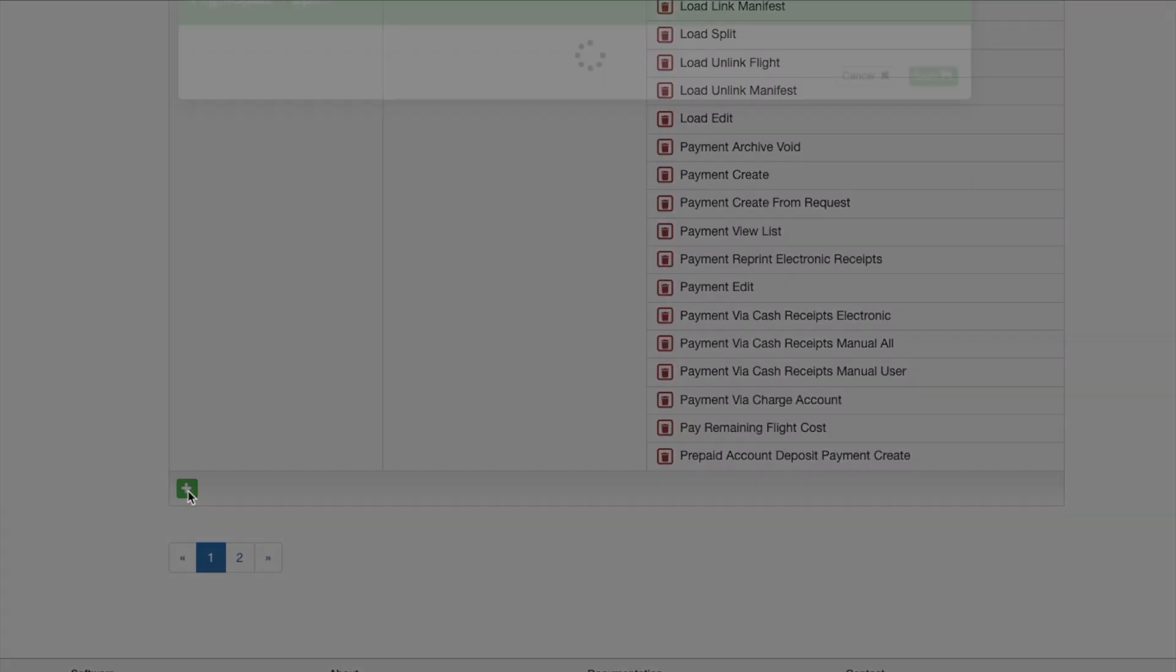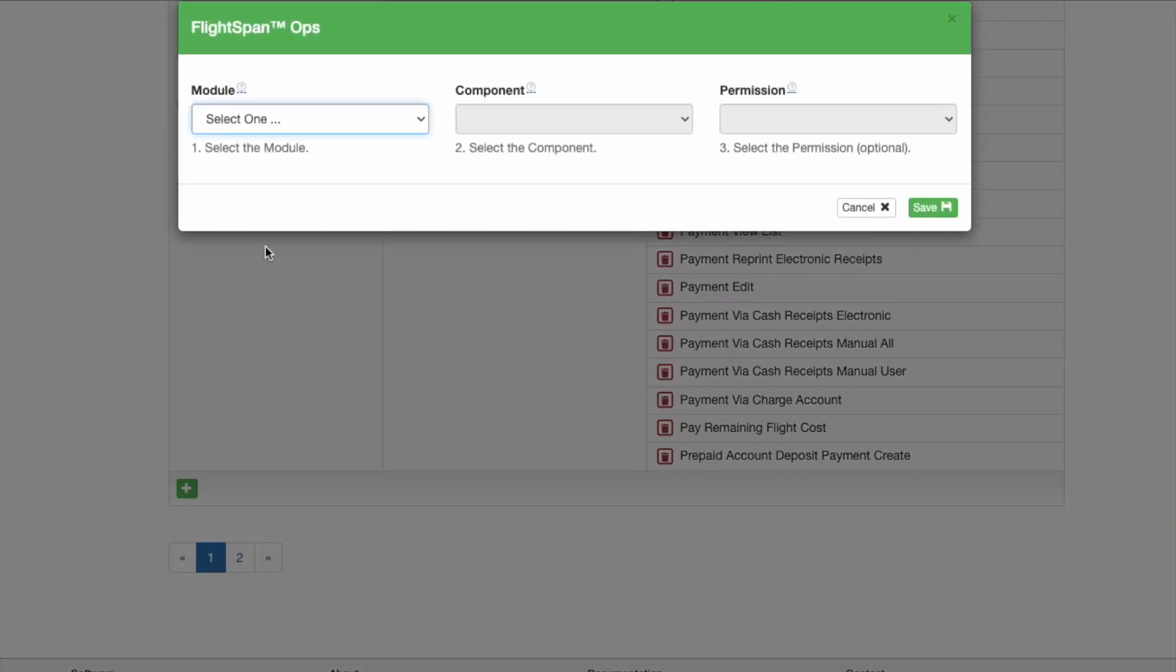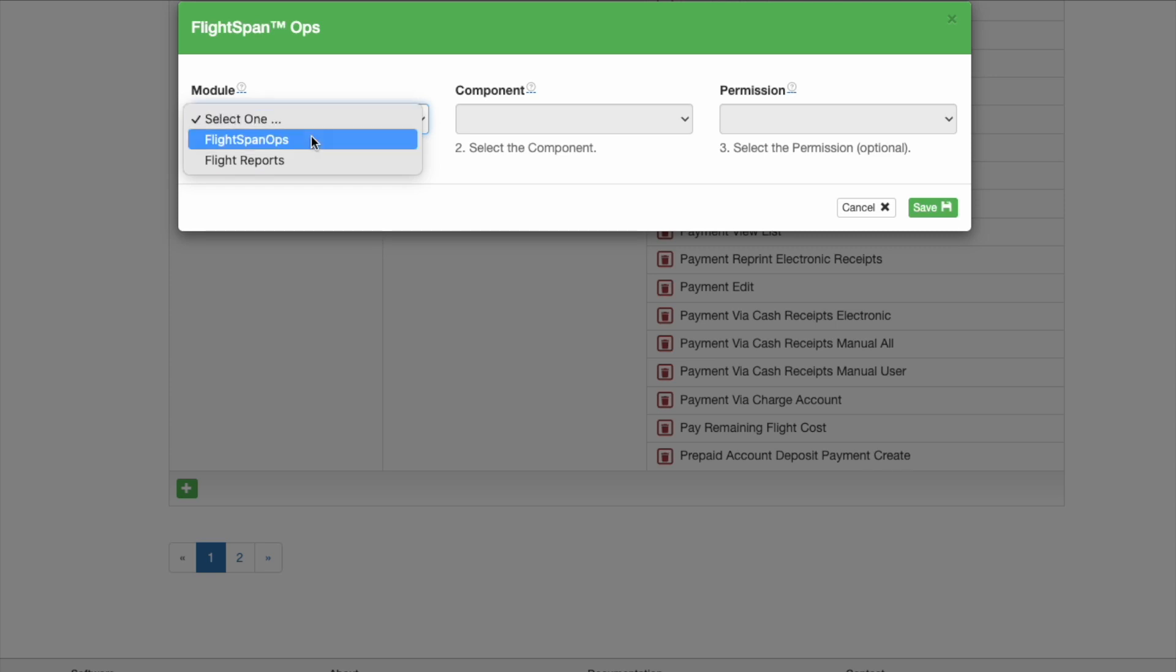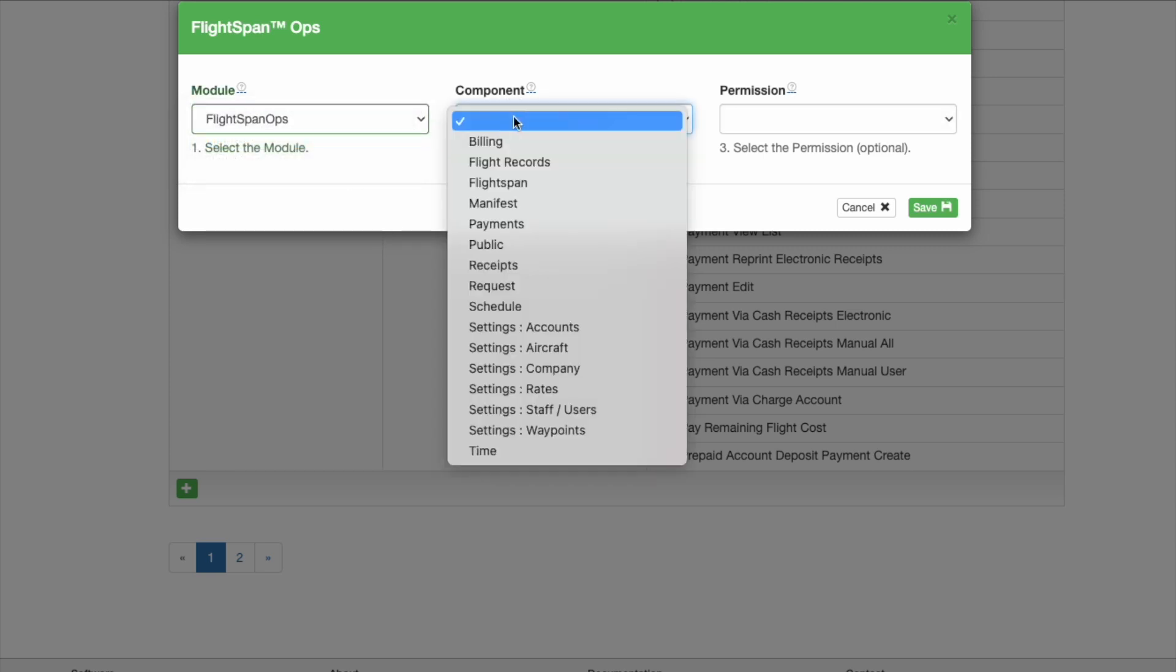Add or remove components and their permissions as needed until you are satisfied with the scope of the permissions for the role.